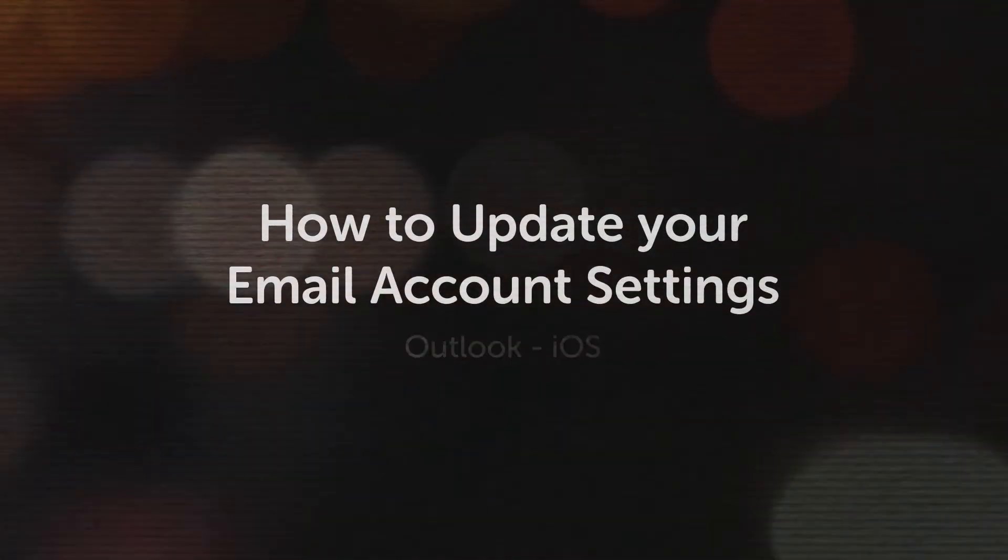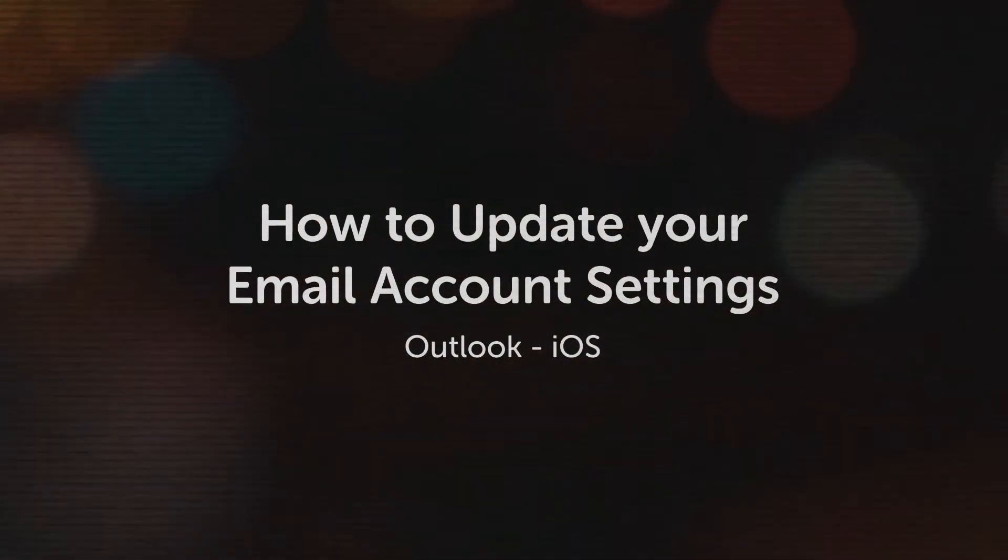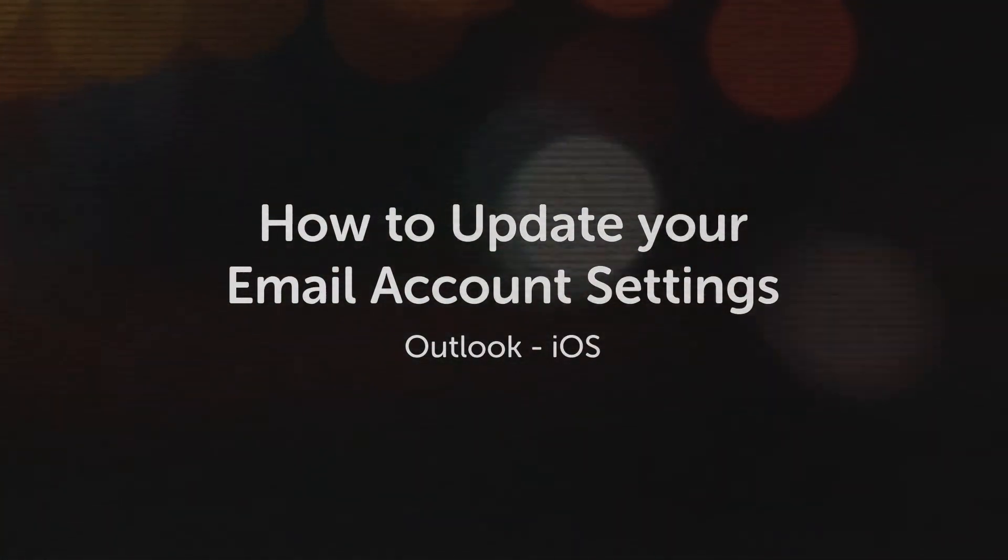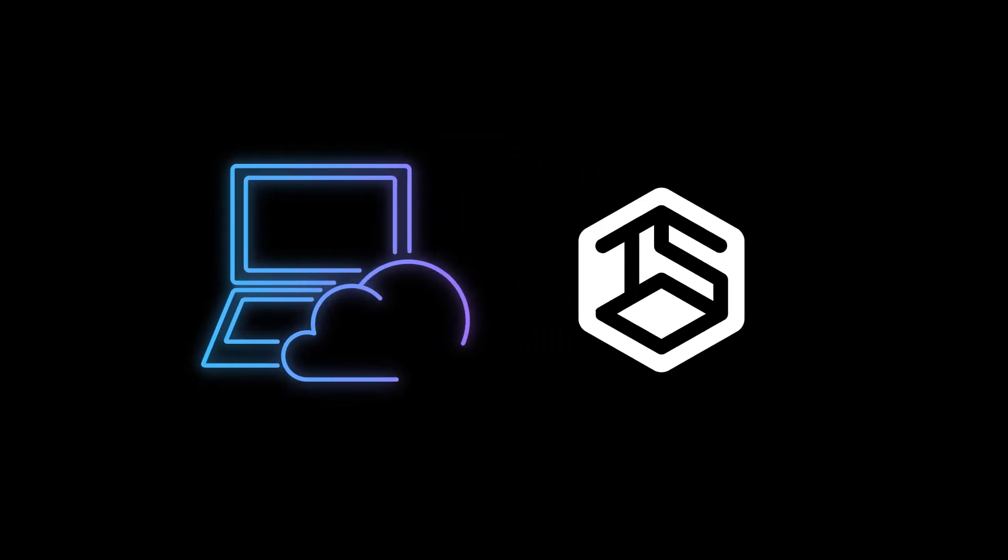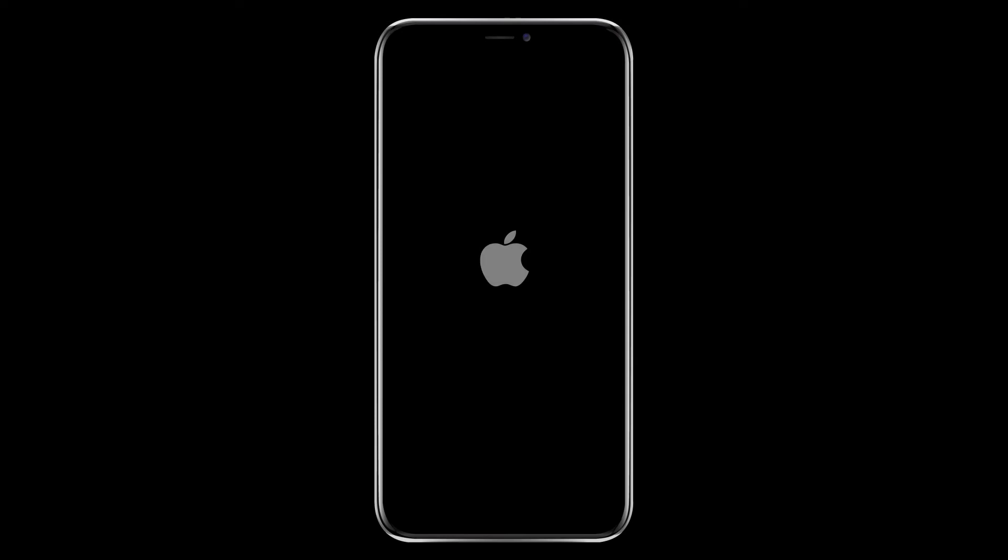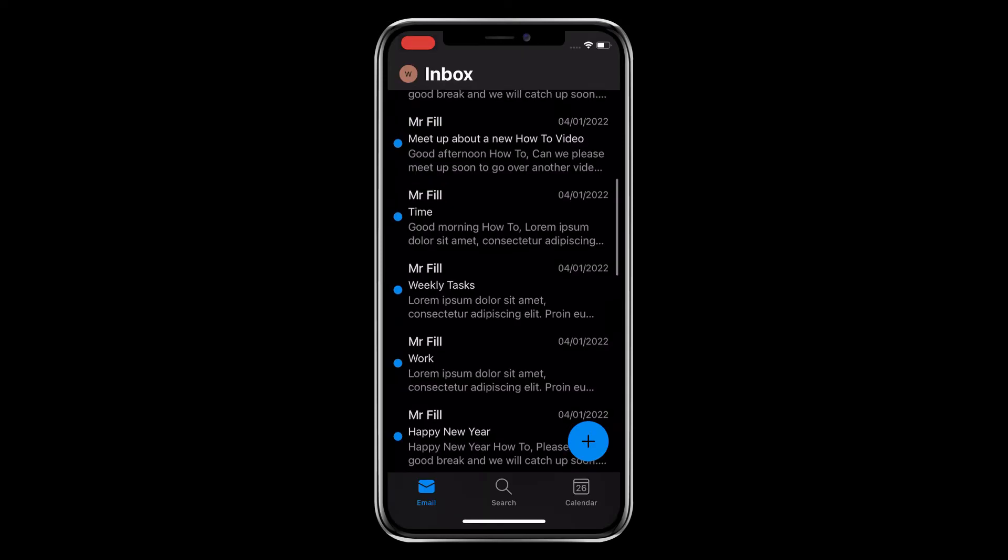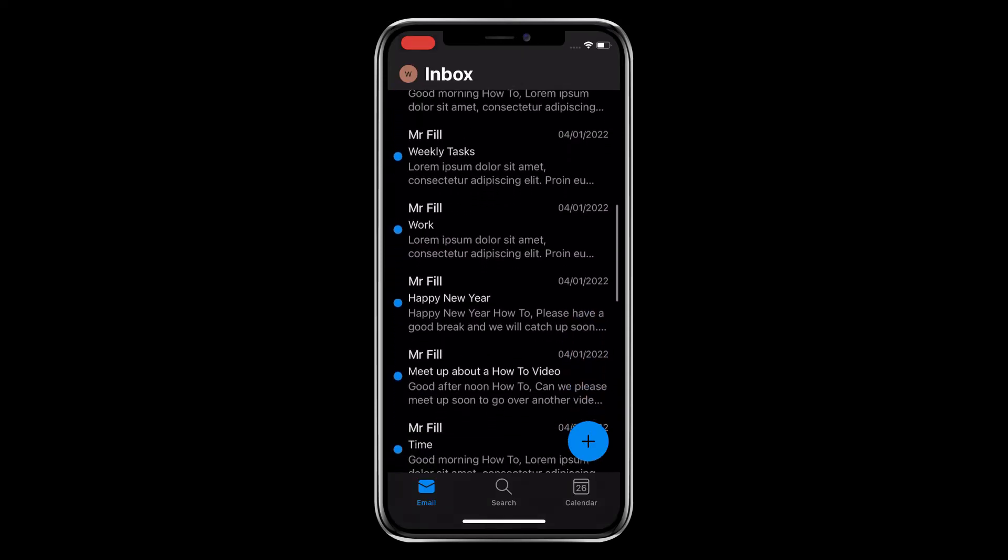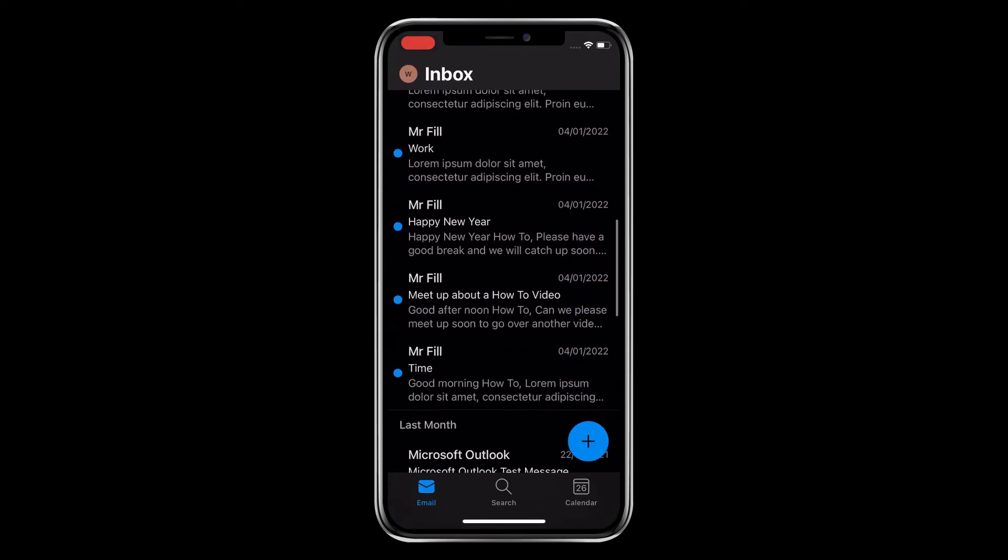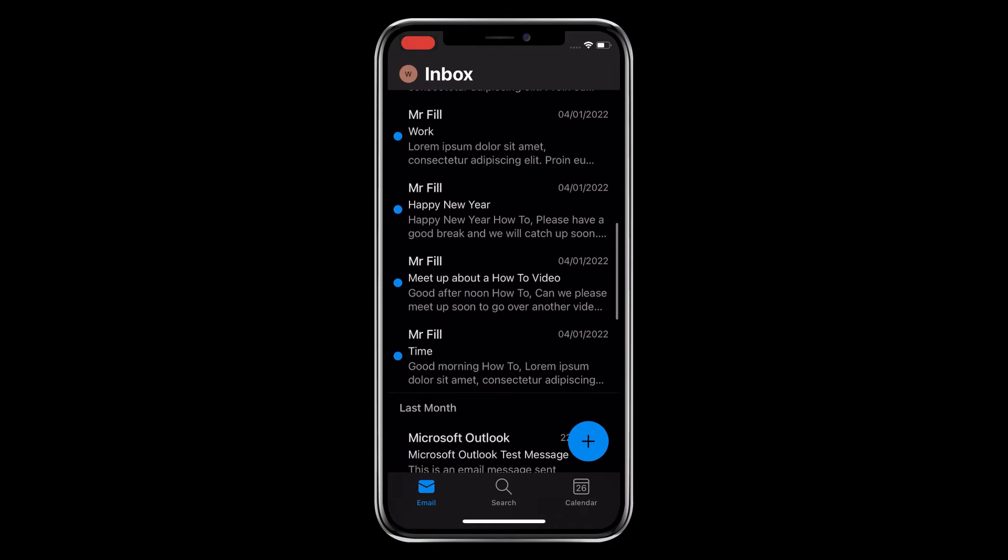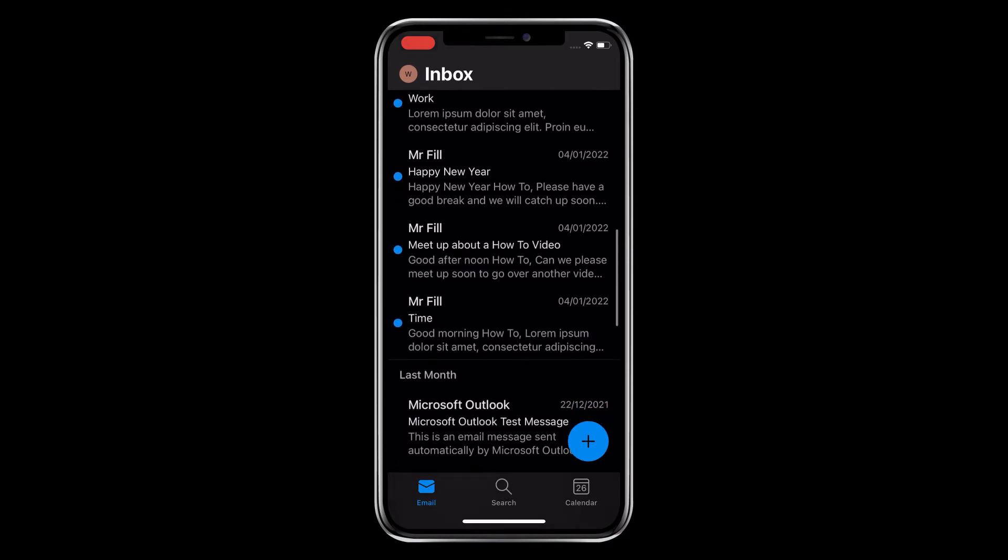How to update your email account settings in Outlook on an iOS device. If your online content has migrated to TSO host's new and improved hosting platform, you'll need to update your email account settings. We're going to show you how to do this in Outlook on an iOS device. Updating these settings is critical to continue accessing your email accounts.